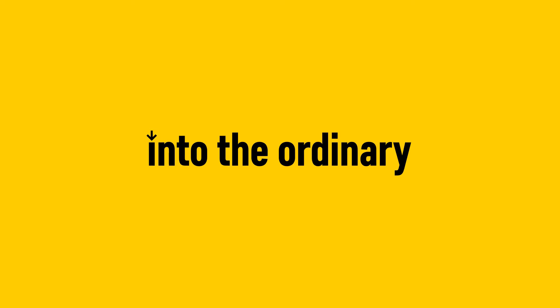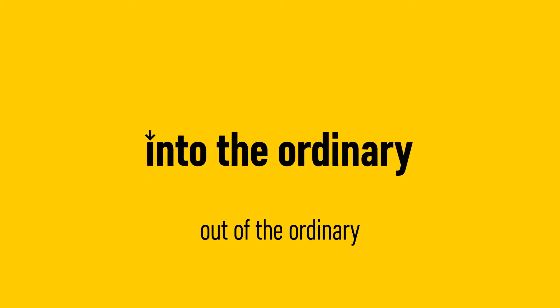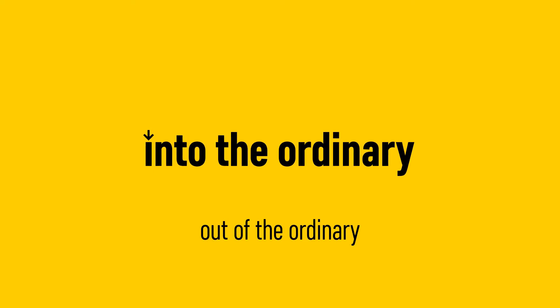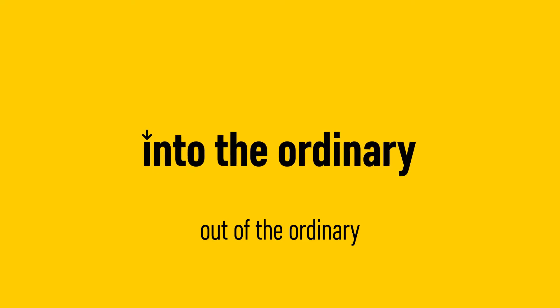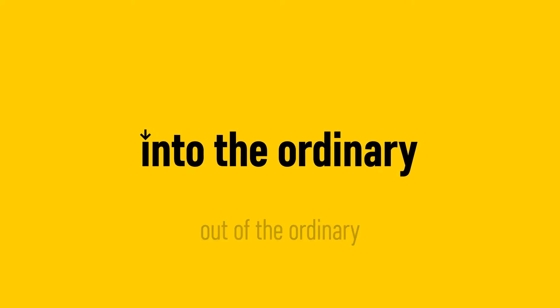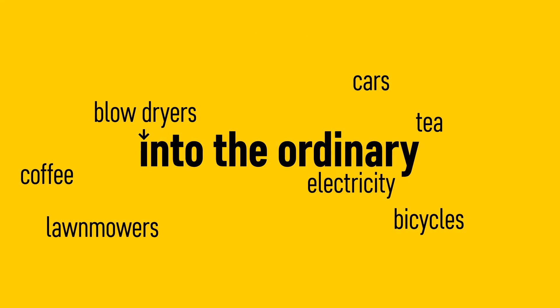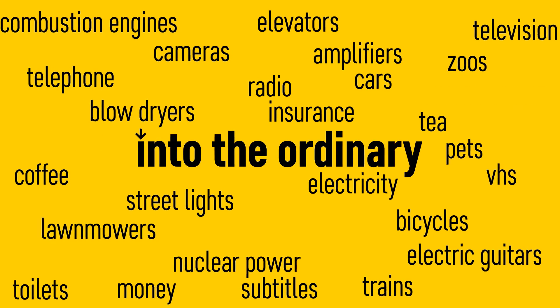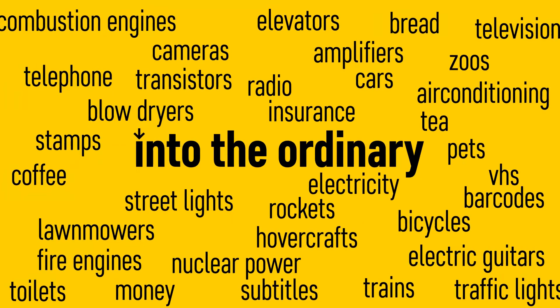First of all, a new name: Into the Ordinary. That's what this channel will be known as from now on. As a play on words on Out of the Ordinary, this channel is all about looking into ordinary things, the everyday, the things we take for granted.